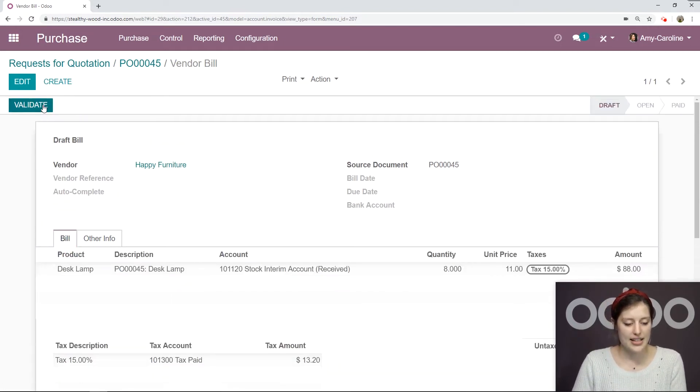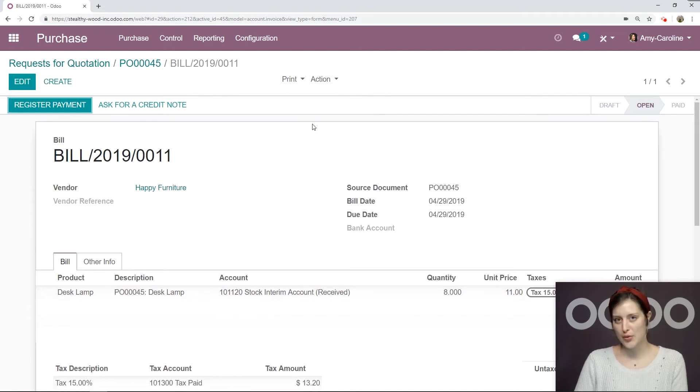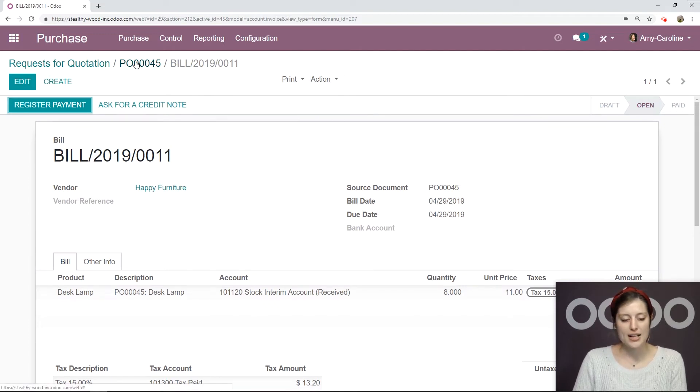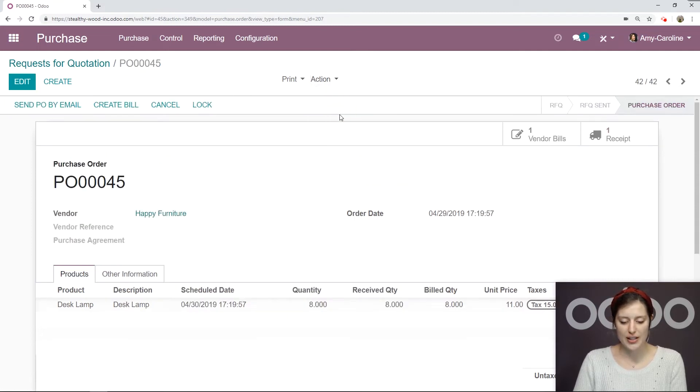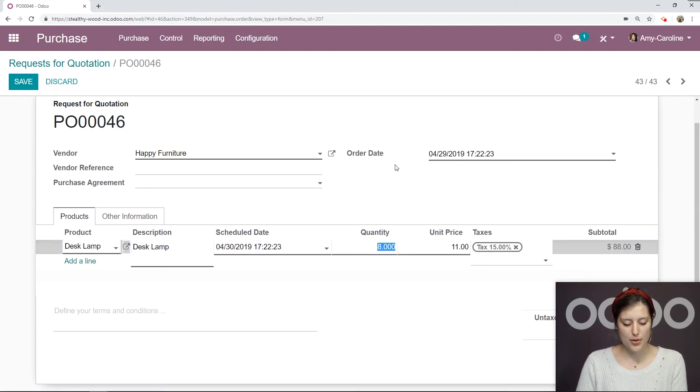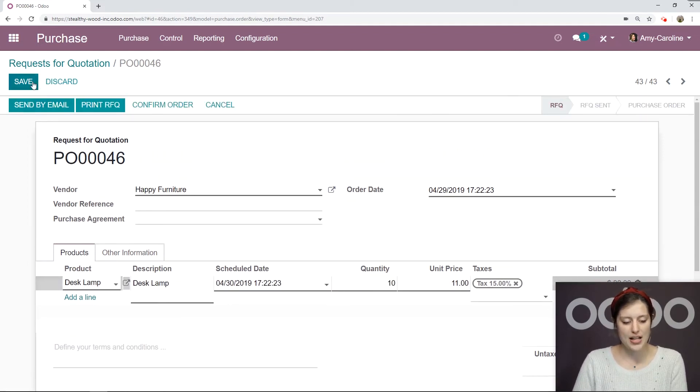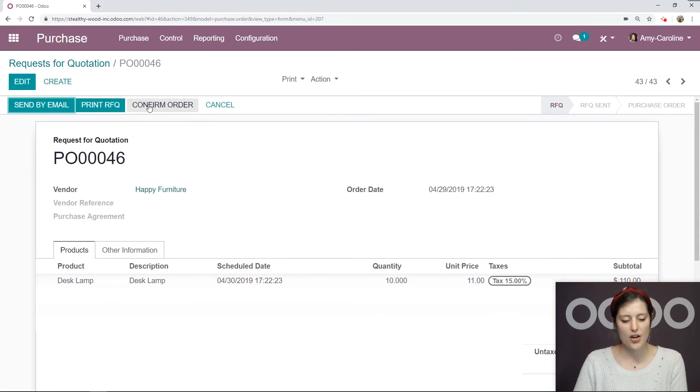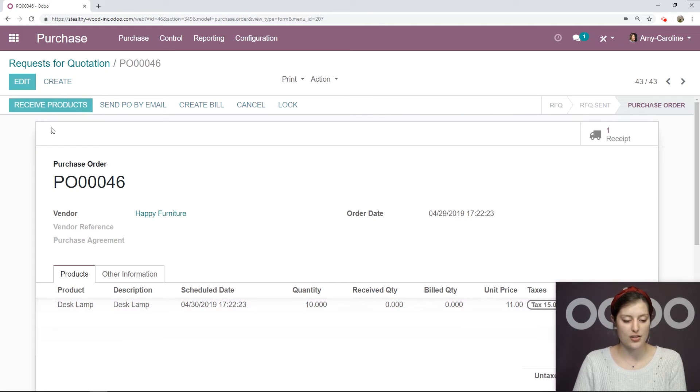Then we can validate and register the payment whenever we're ready. But I'm going to jump back to my purchase order and duplicate it. So let's go to Action, Duplicate. But this time, I'm going to purchase 10 desk lamps rather than eight. Let's save, confirm the order. And we are going to receive some items here. So let's click on Receive Products.